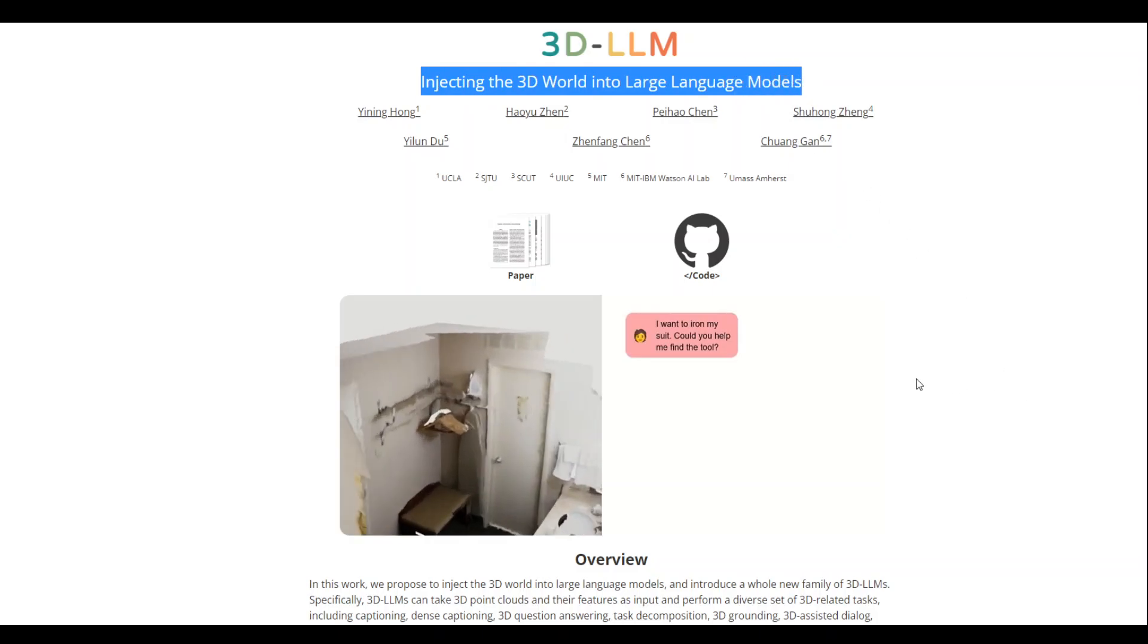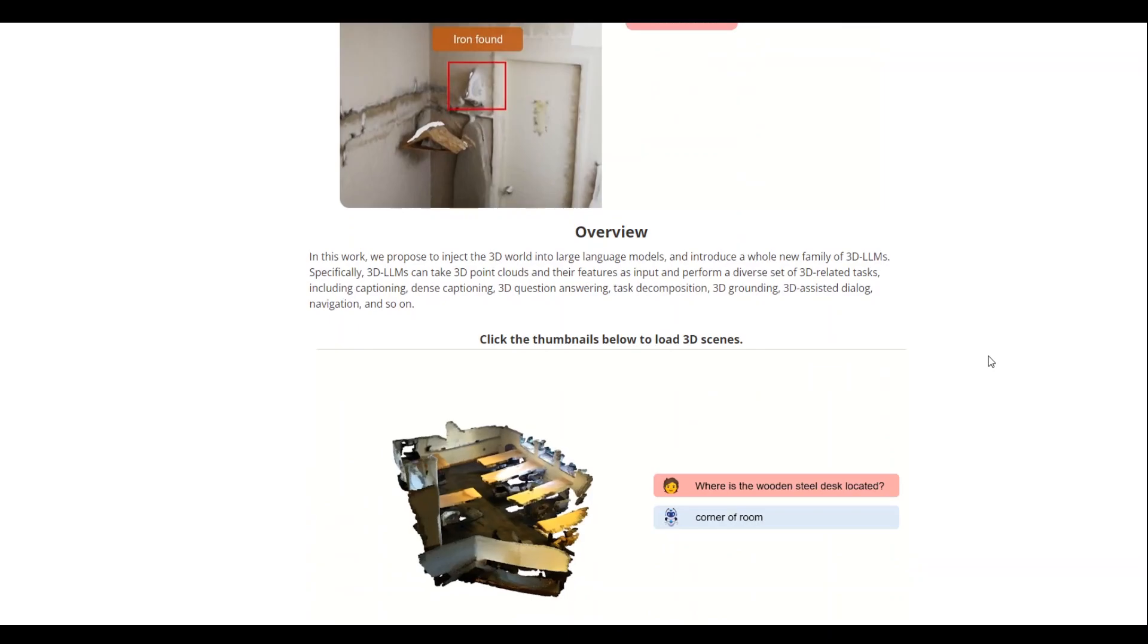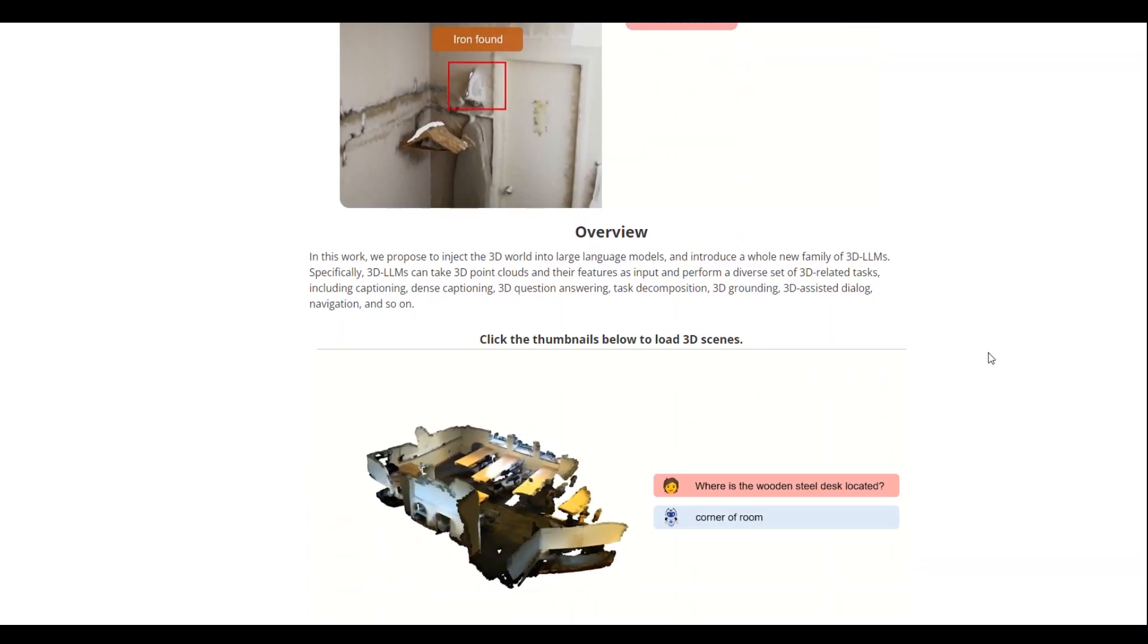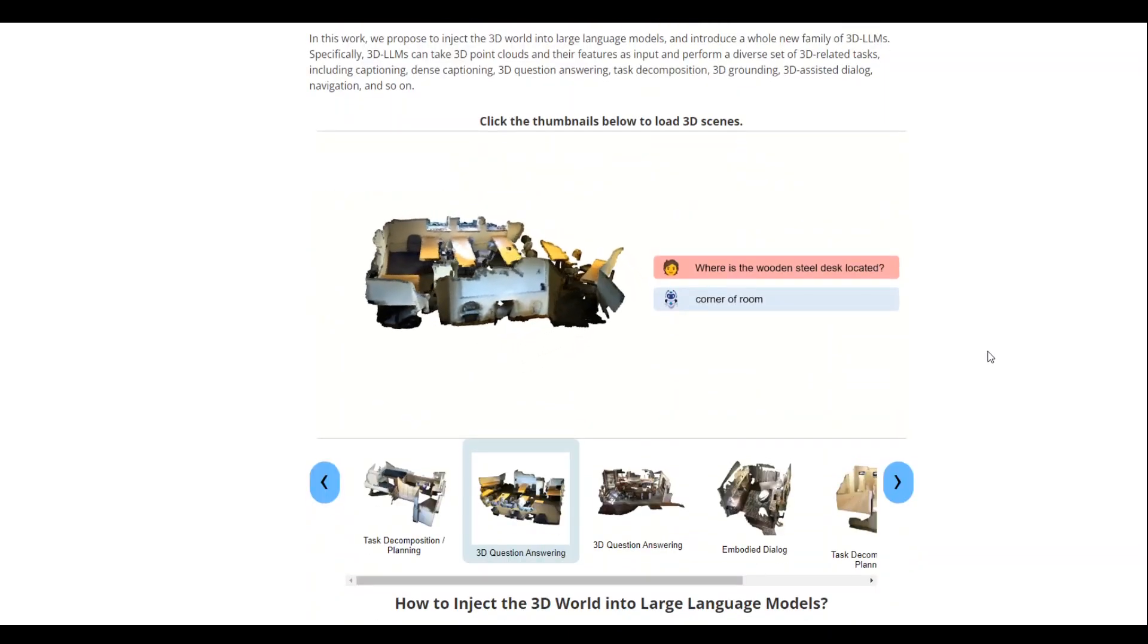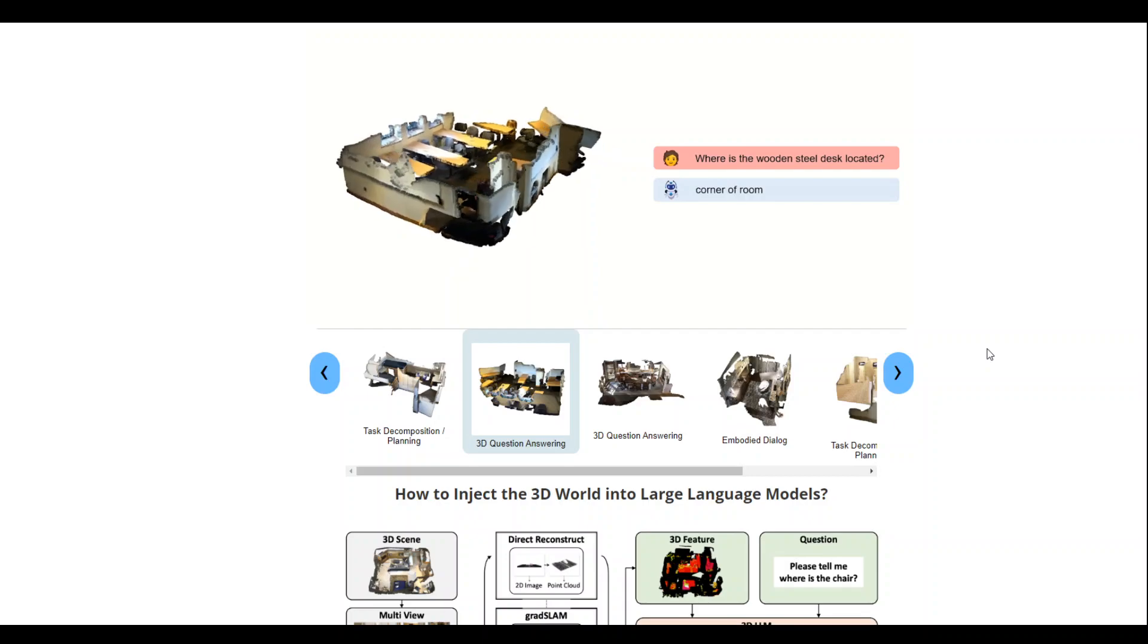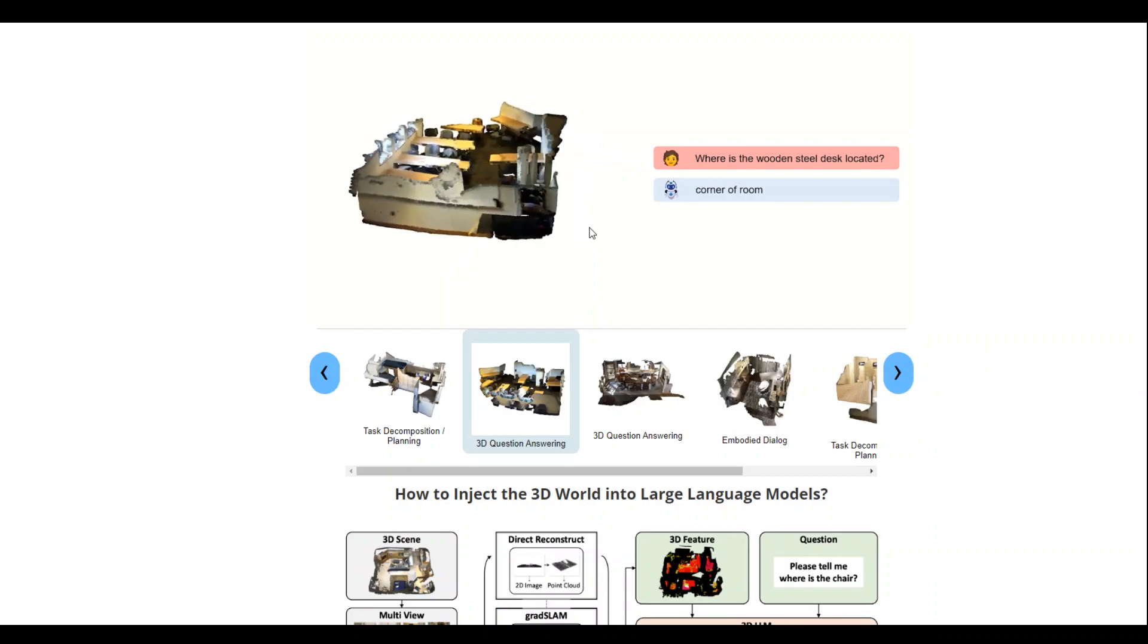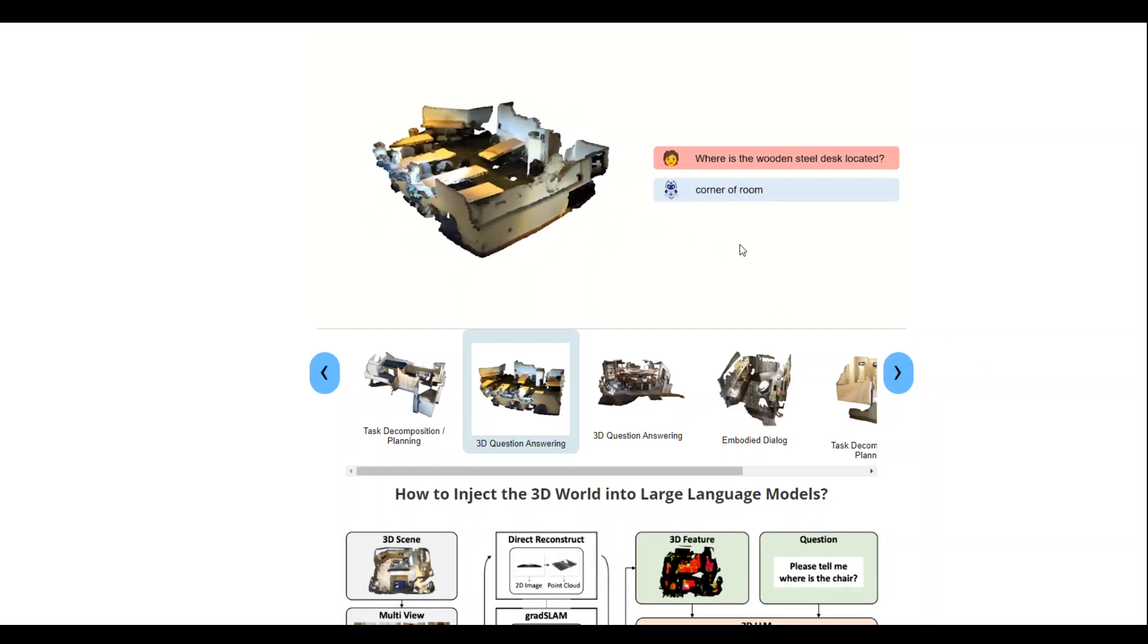Instead of speaking, let me show you some of the examples and you will understand what exactly I mean. Look at this example from their website and I will drop the link in video's description.